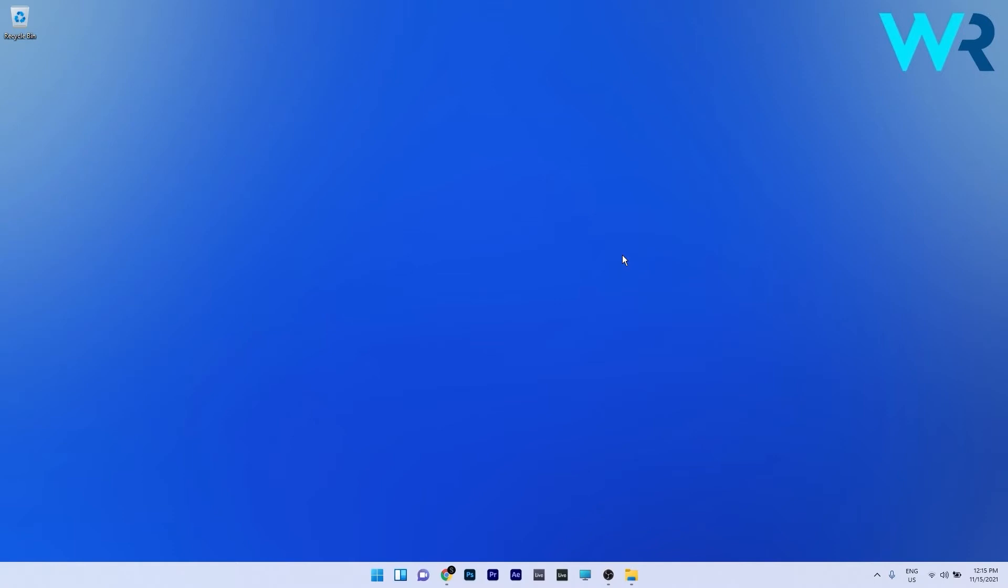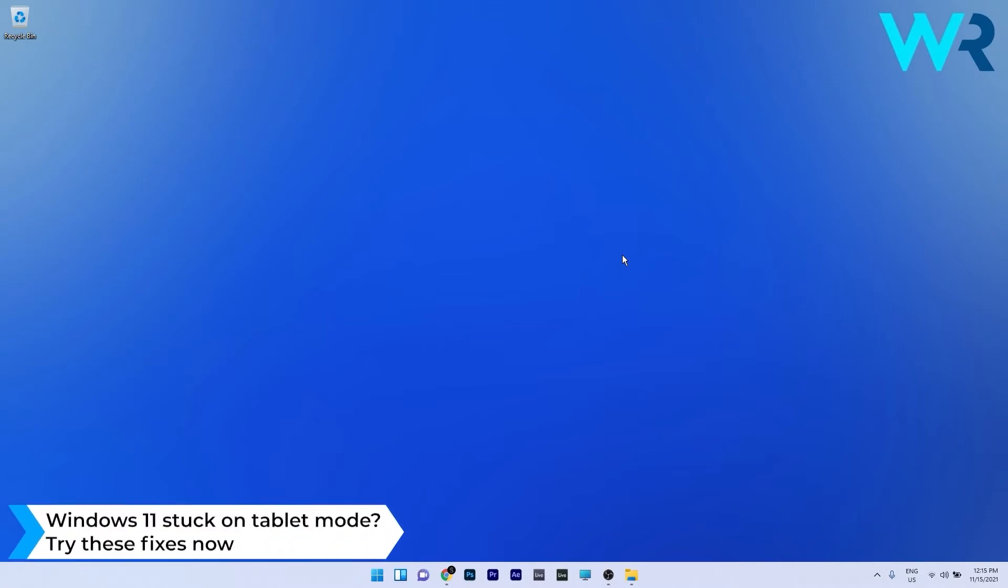Hey everyone, Edward here at Windows Report and in this video I will show you what to do if Windows 11 is stuck on tablet mode.